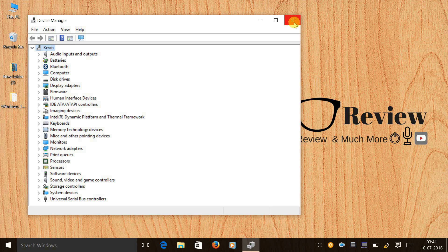That's it from me in this video. Stay tuned for more videos — there will be videos on how to flash a ROM, custom ROM, or Marshmallow ROM on your Coolpad Note 3. I'll definitely see you in the next video. This is Kevin signing off from Geeky Review.